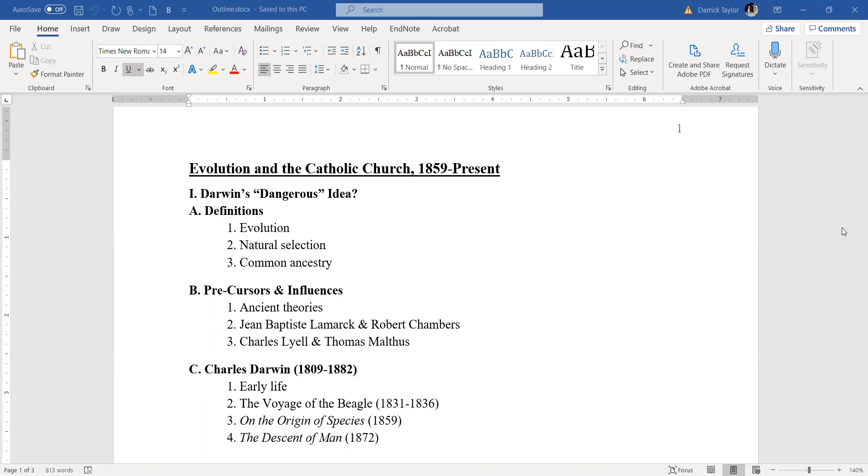Just a few things to begin with, definitions. Evolution, just as a general term, refers to the way that organic species change over time. Evolution can mean just change in general. Prior to Charles Darwin, the term evolution was actually used to refer to the development of an individual human embryo in the womb.